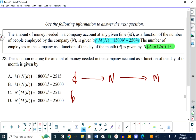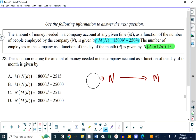What this question is asking you to do, though, is to find an equation relating the amount of money to the day, bypassing that initial calculation. So what we're going to do is put the function for N into the function M. It's just a substitution, and this is a case where it makes it a little bit more confusing because of the function notation.